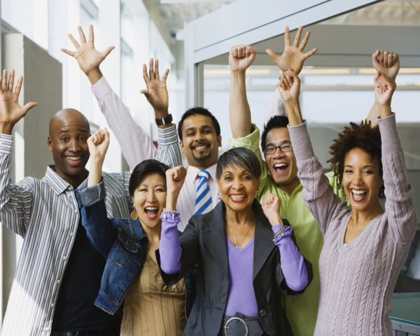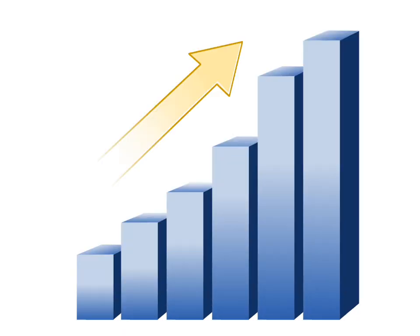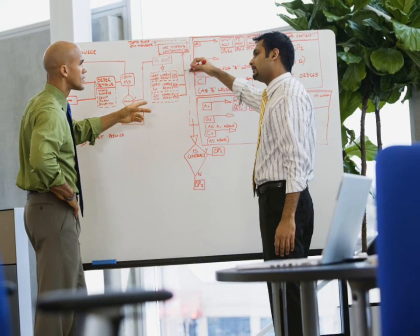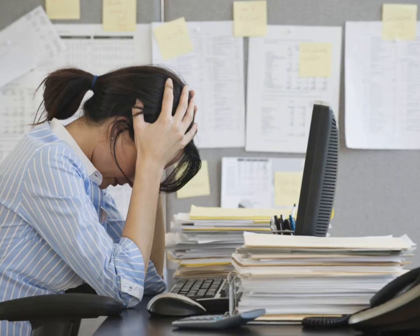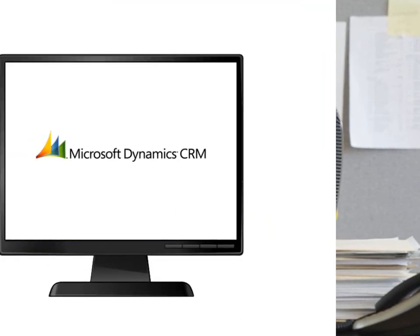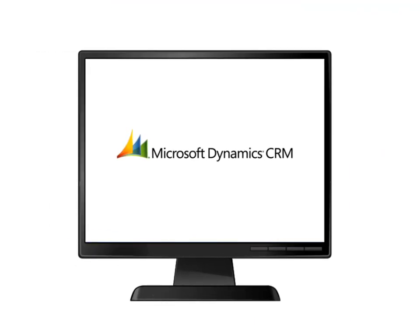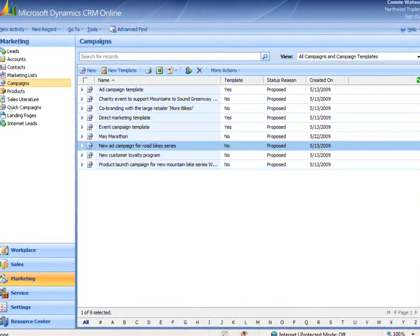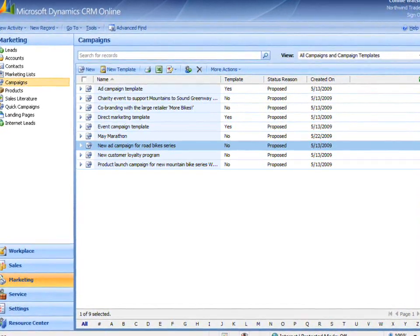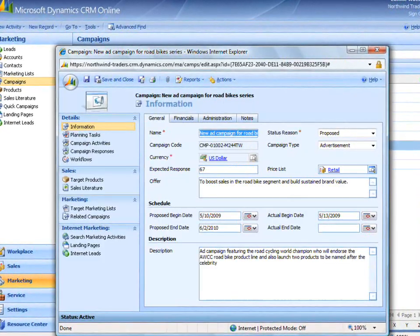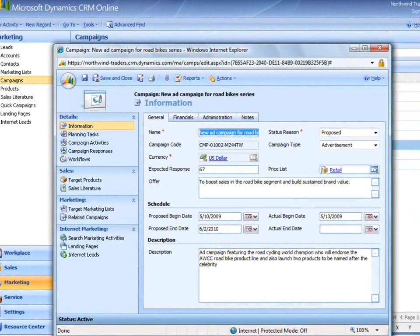A successful marketing campaign drives sales and expands your reach to new customers. Campaigns, however, are made up of lots of information and activities that can be difficult to track. Microsoft Dynamics CRM has a single place for you to record all of your information and gauge the success of your efforts.